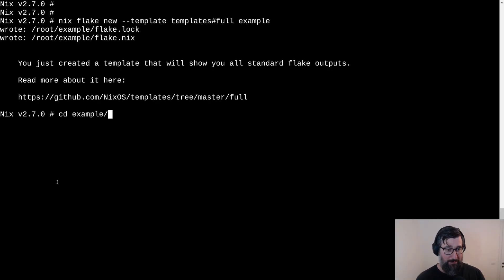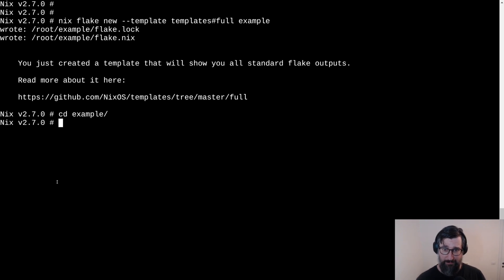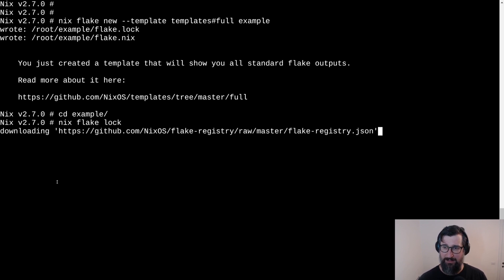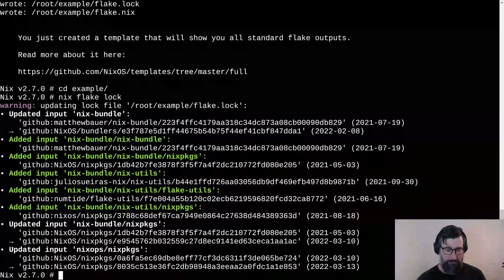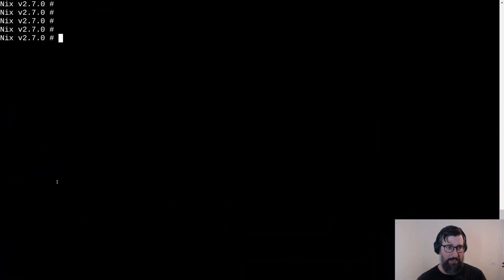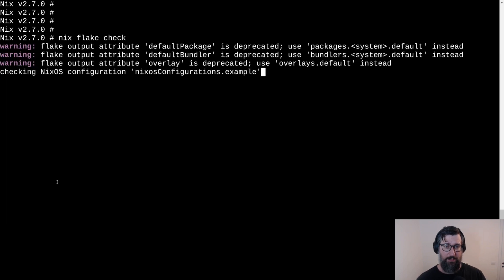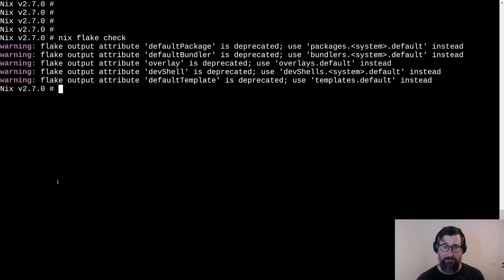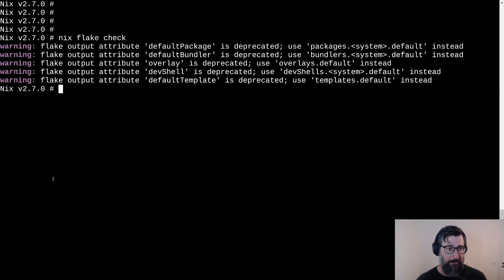So now let's enter the template and we look at another change that happened in flake template. Let's first make sure that the log file is up to date. There we go. Log file is up to date. And the next feature can be seen if we run a nix flake check. There we go. It will take some time, but you can already see that some deprecation warnings are being displayed. Five in total.